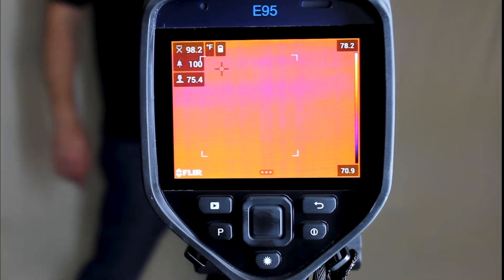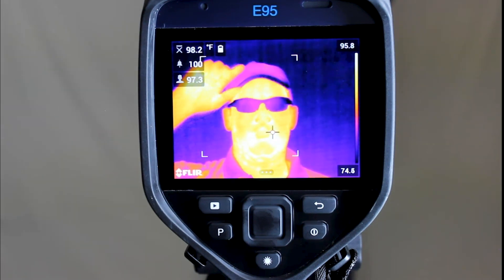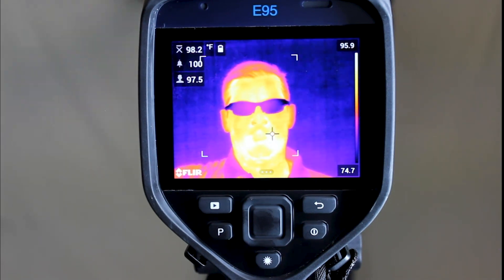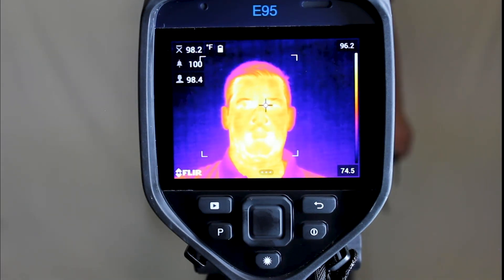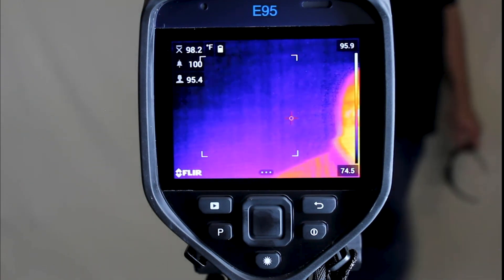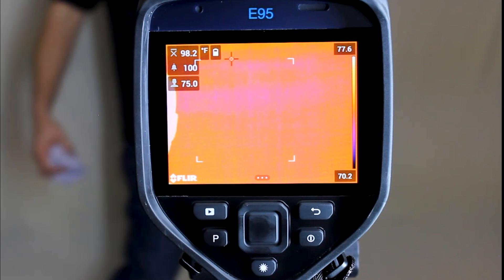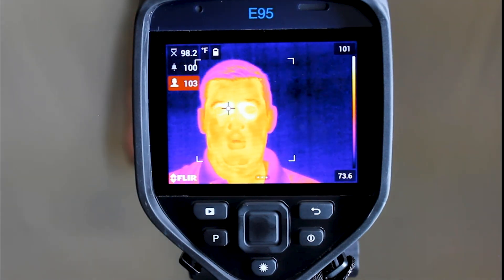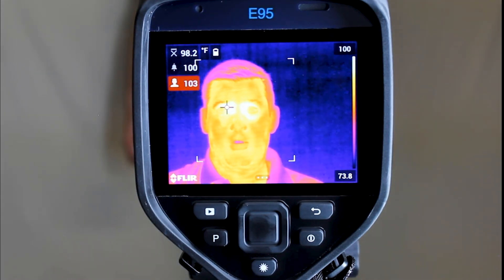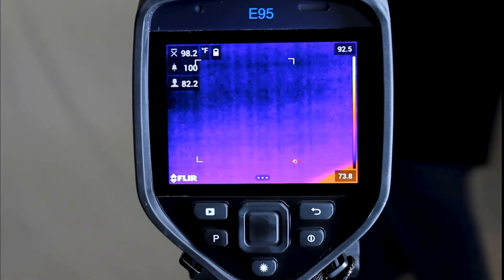During the screening process, you will want to make sure that all hats and glasses are removed prior to screening, as these can impact your readings and provide false information. If you detect elevated skin temperature in a person being screened, please request that the individual be screened using a device designed specifically for measuring body temperature, such as a thermometer.